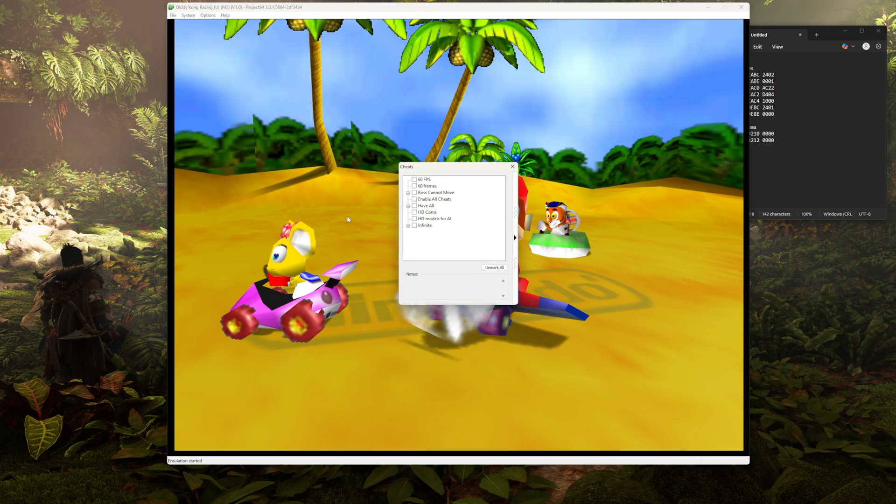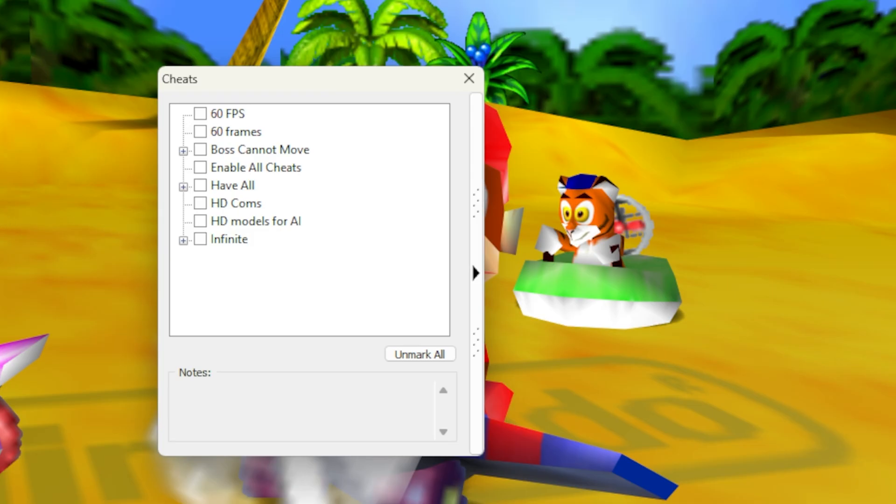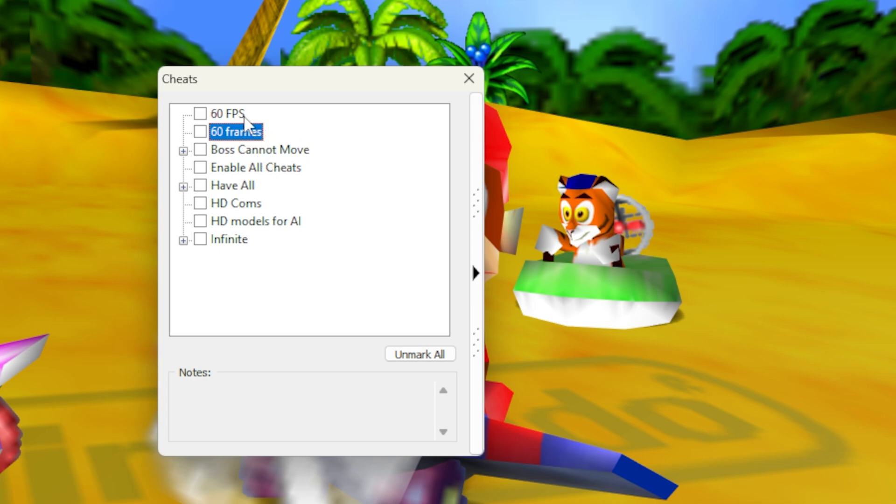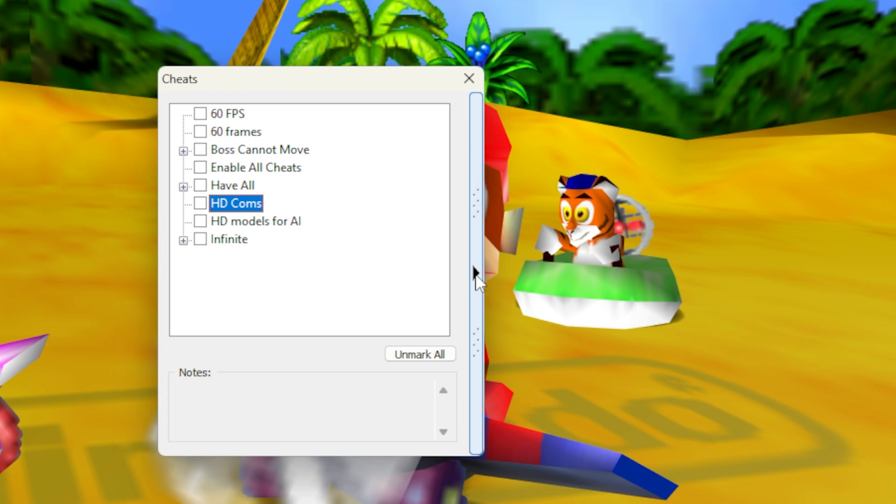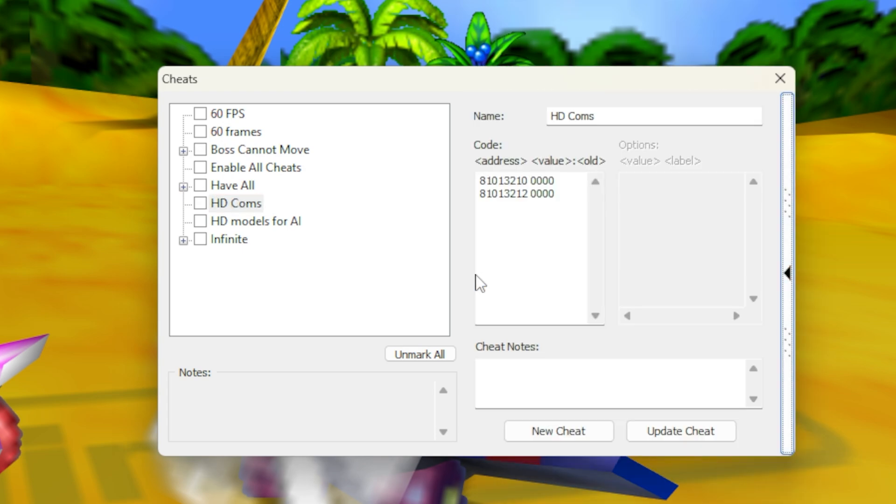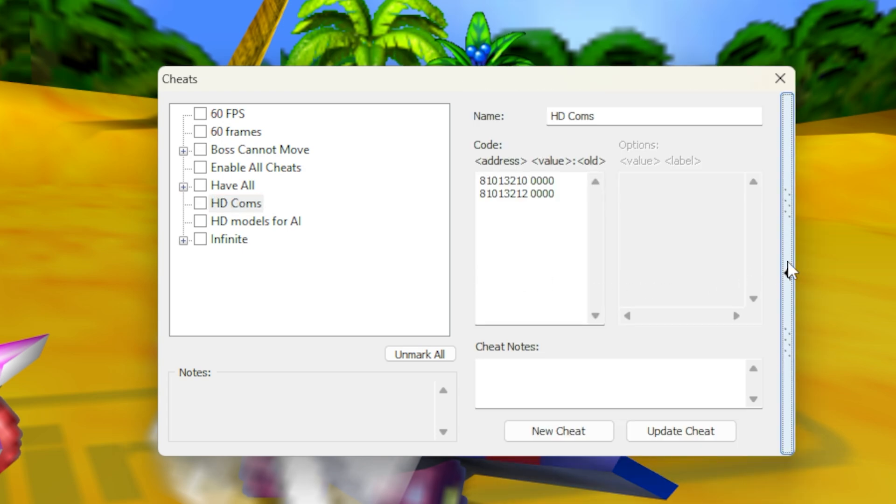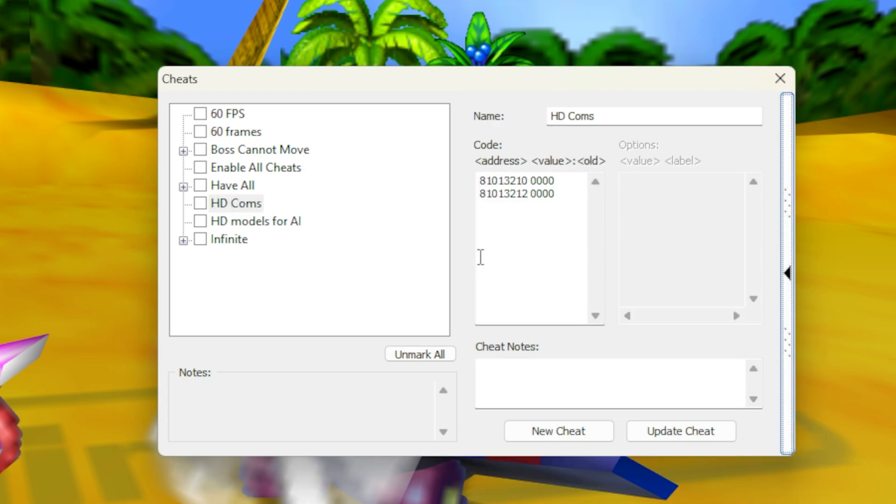And once we're in here, we're going to see some of the cheats that come with the emulator, as well as some that I've already inputted. But just ignore these. We're going to input our own from scratch. Now just come over to this little right arrow button. I've definitely forgotten where that was many times. And when you tap that, it's basically going to open up the portion of the window where we can add new cheats. So go ahead and press this new cheat button.